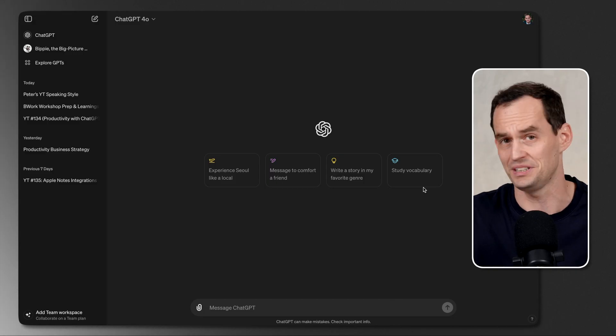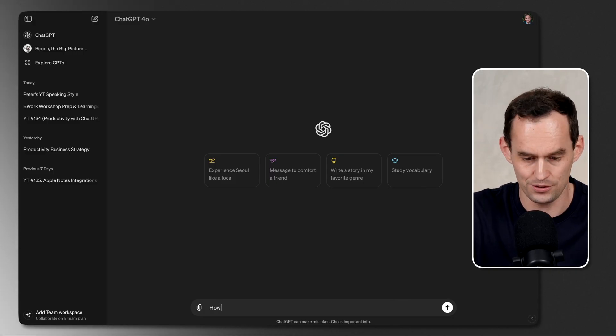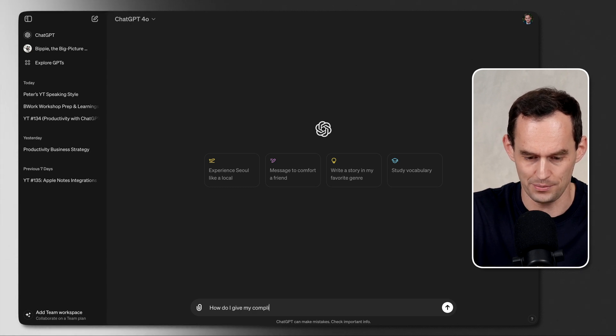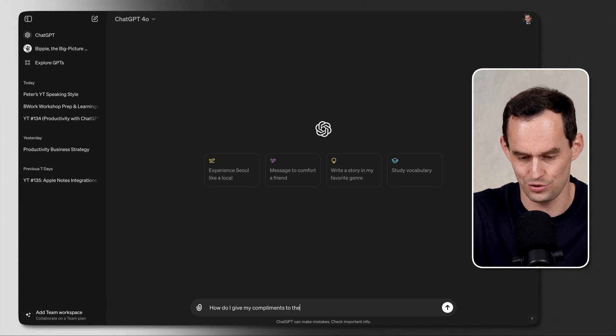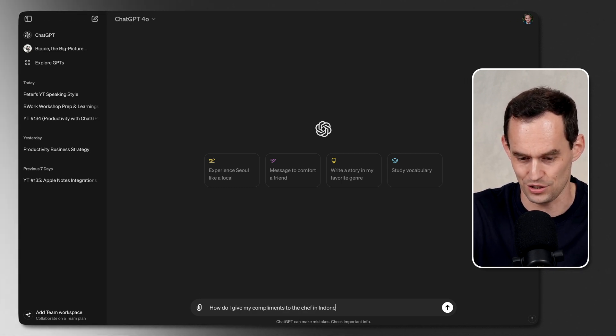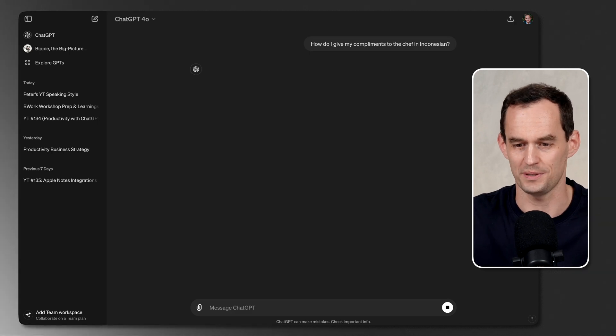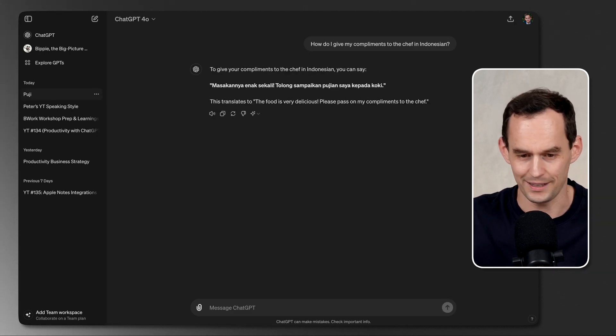So ChatGPT can do basic stuff. For example, it can translate things. I'm in Bali right now. Let's say that I'm at a restaurant and I want to give my compliments to the chef in Indonesian. How do I give my compliments to the chef in Indonesian? Let's see what ChatGPT has to say.